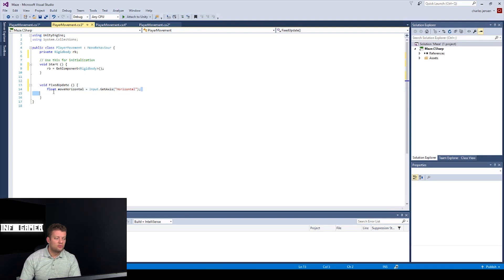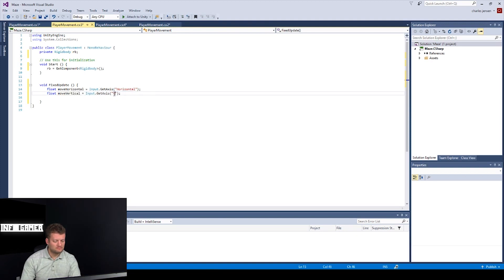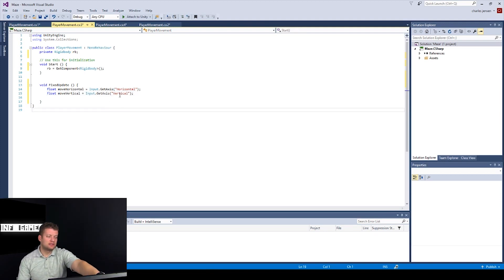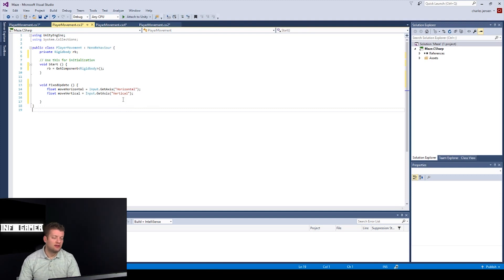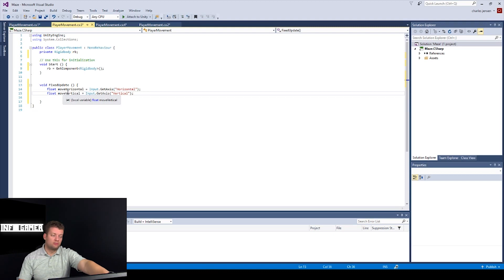Now we need to do this with moveVertical as well. Copy and paste the previous line of code and change everything from Horizontal to Vertical. Since the axis name is Vertical, it will only register the up and down arrow keys, or forward and back on a joystick, returning a plus one or negative one into this value.